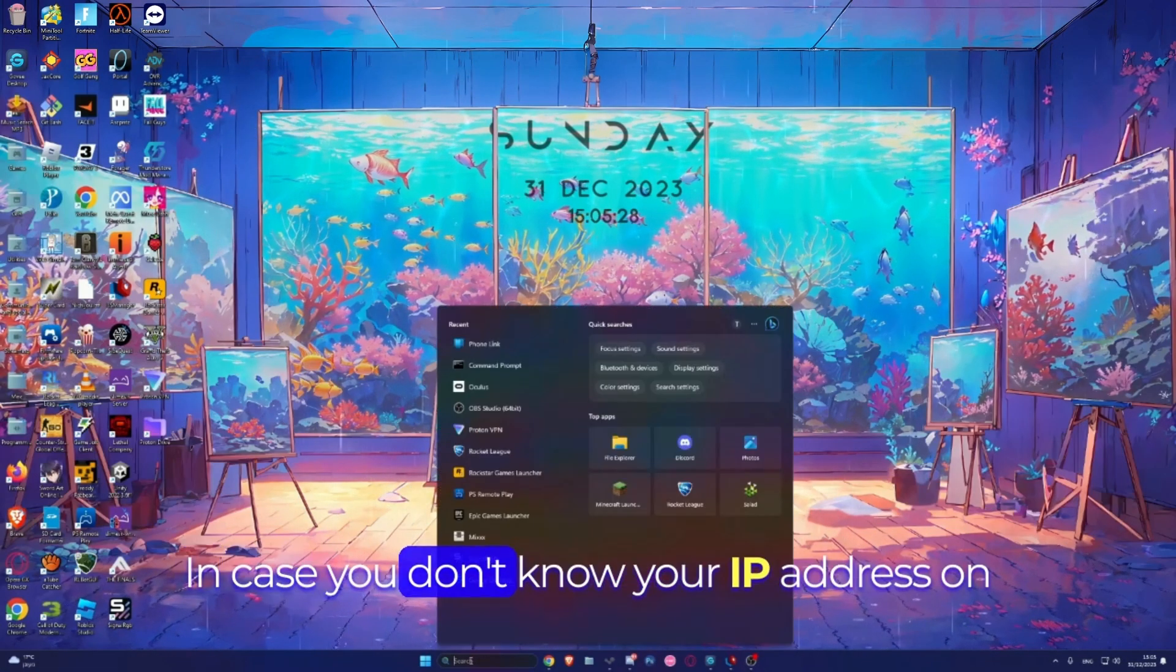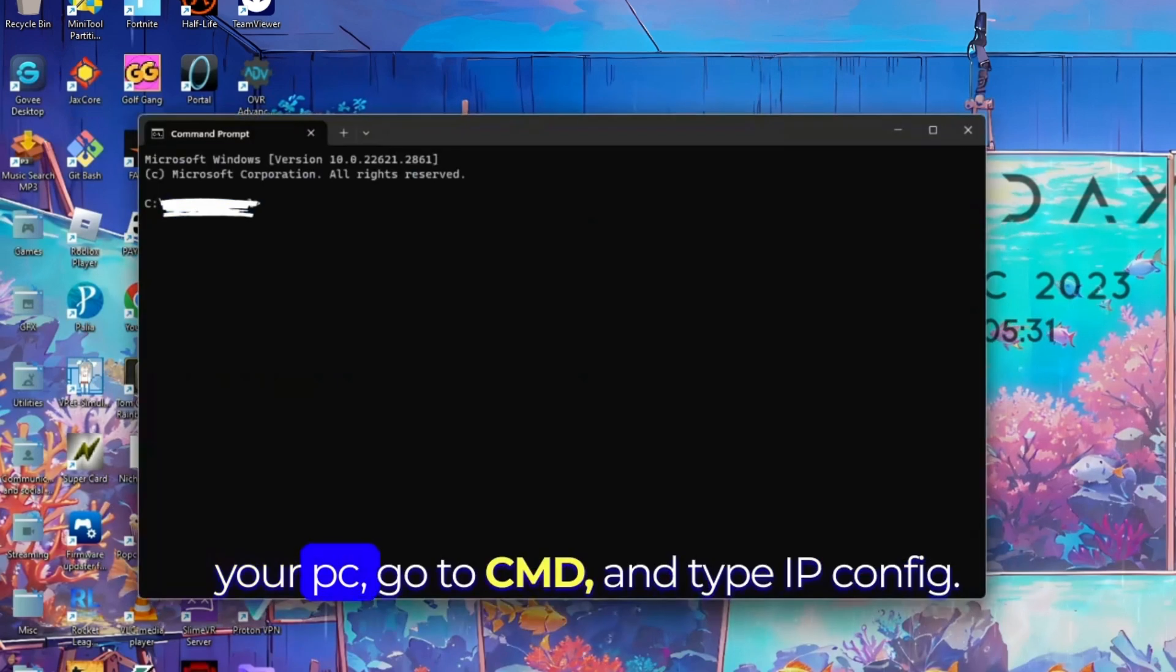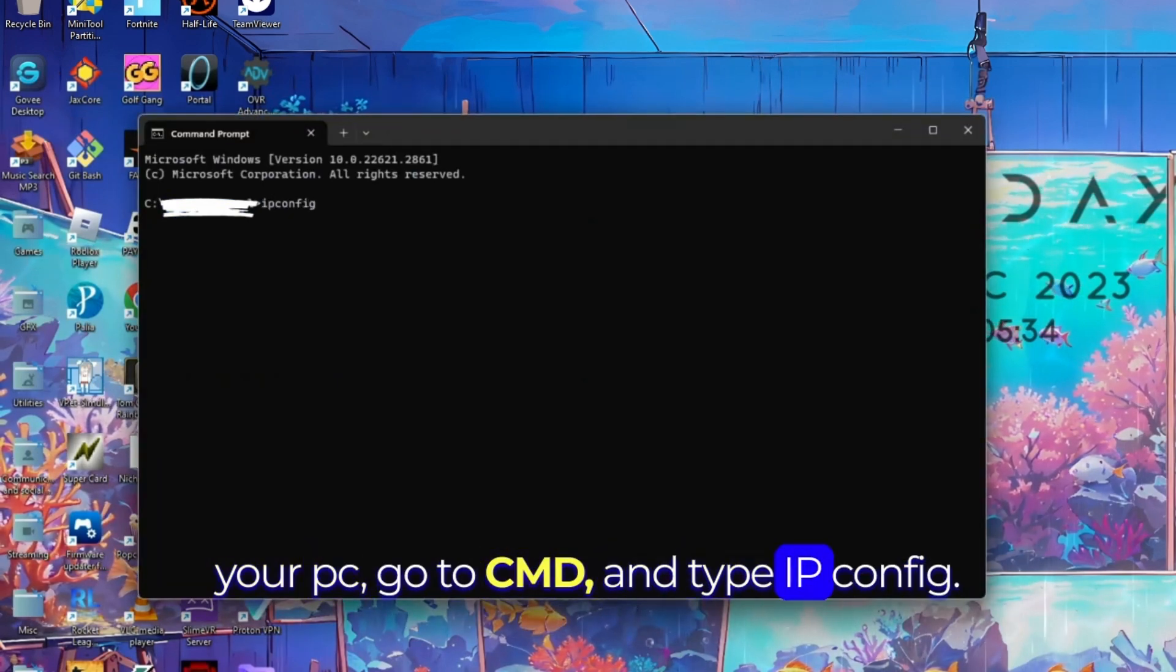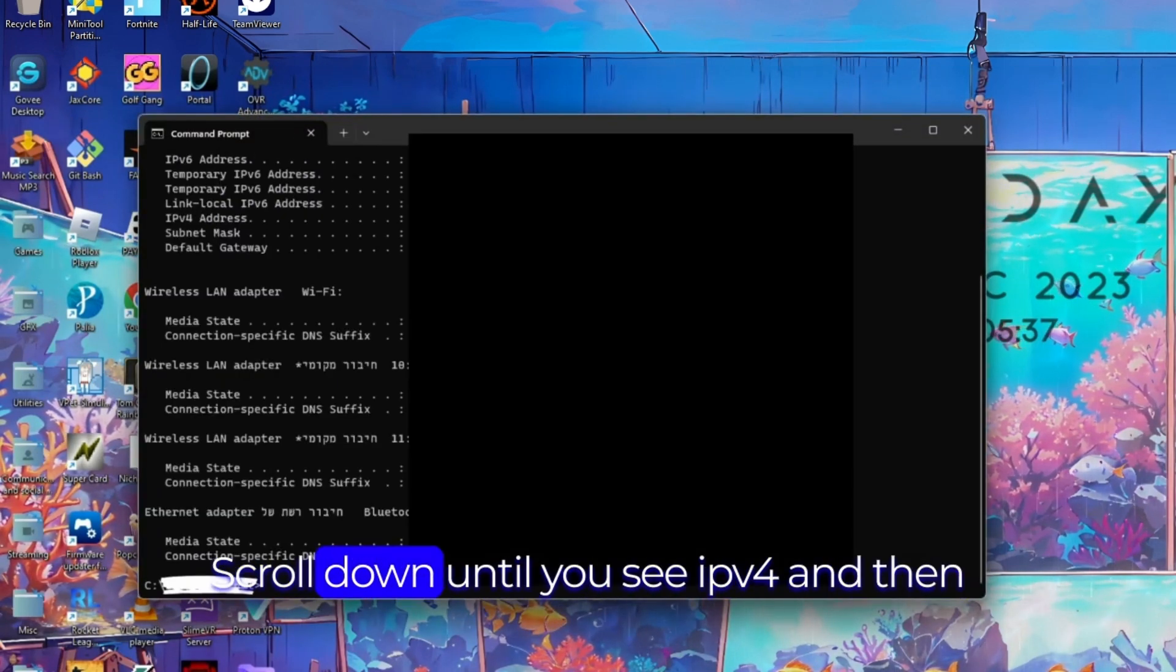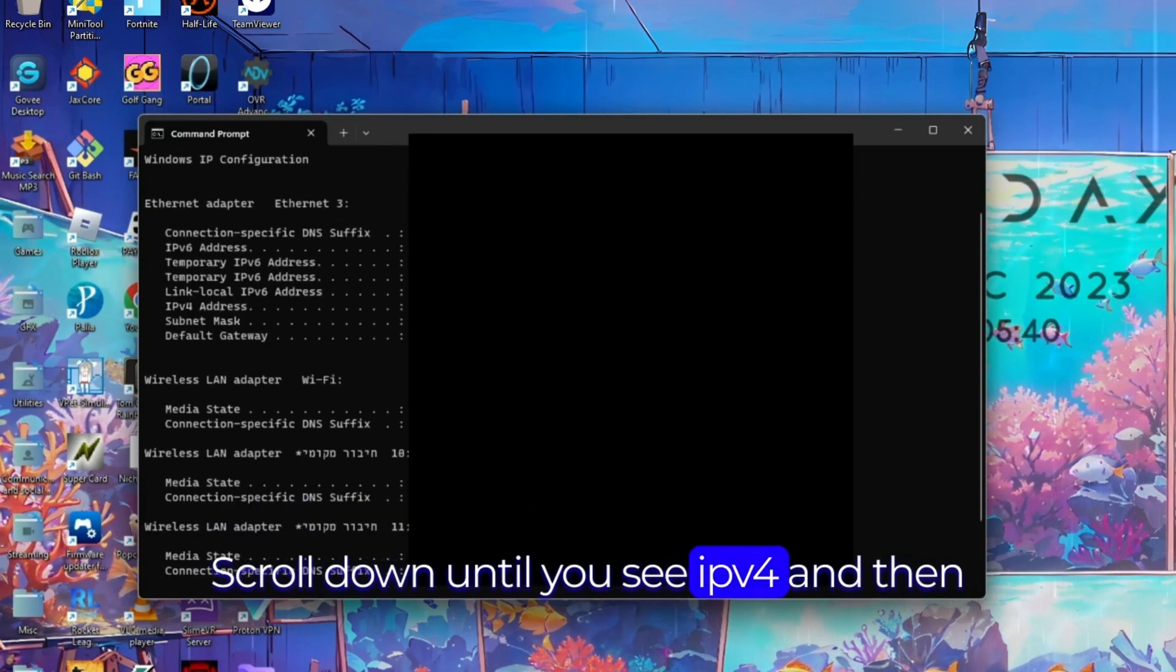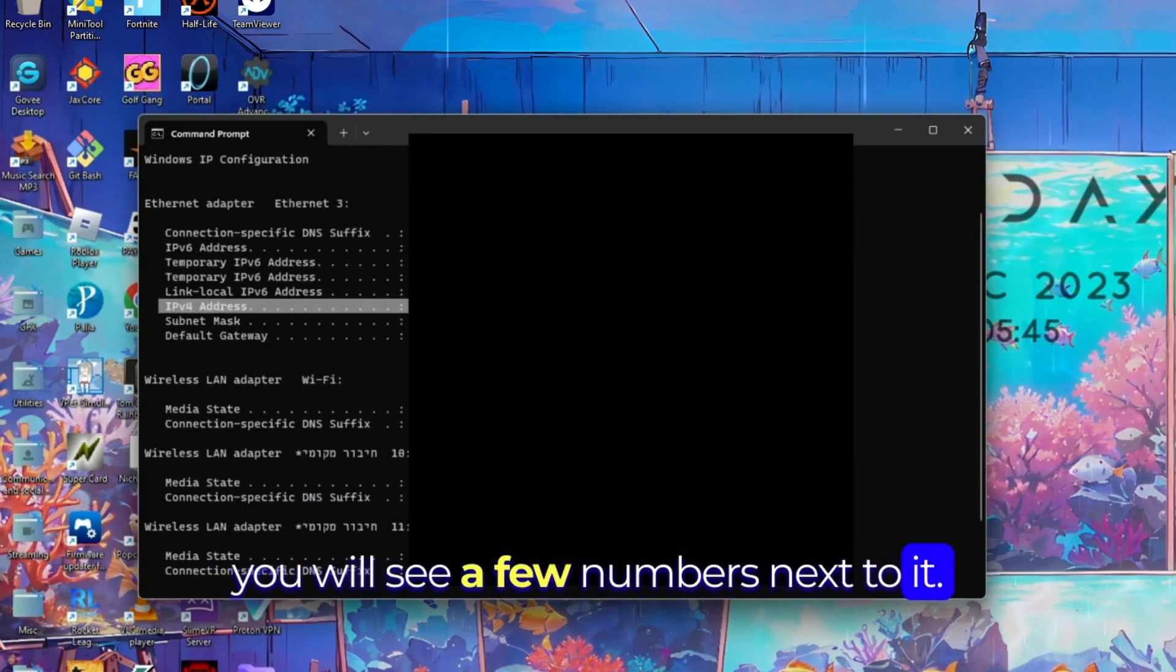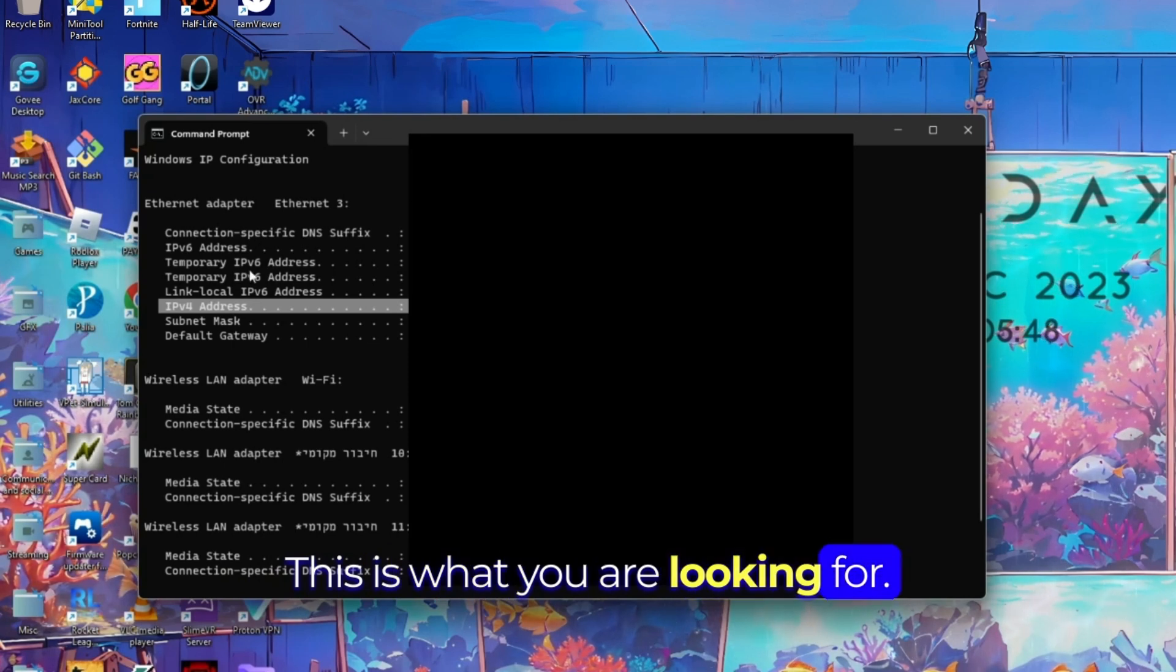In case you don't know your IP address on your PC, go to cmd and type ipconfig. Scroll down until you see IPv4 and then you will see a few numbers next to it. This is what you're looking for.